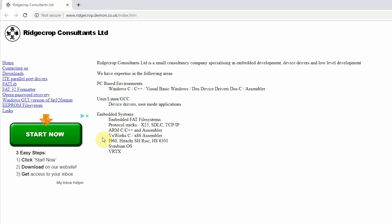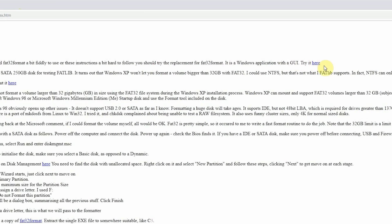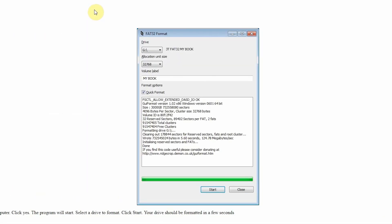You're going to want to go to this website which is in the description below. Once you're here, go over to the left and click on the FAT32 formatter. It will bring up this screen, and once you're on this screen, click on the here link right at the top.